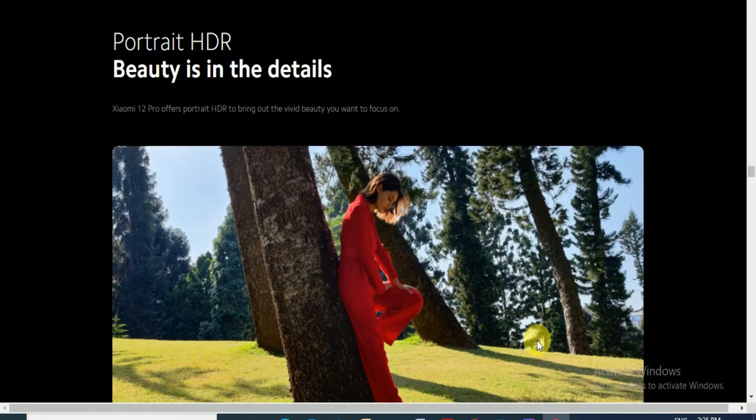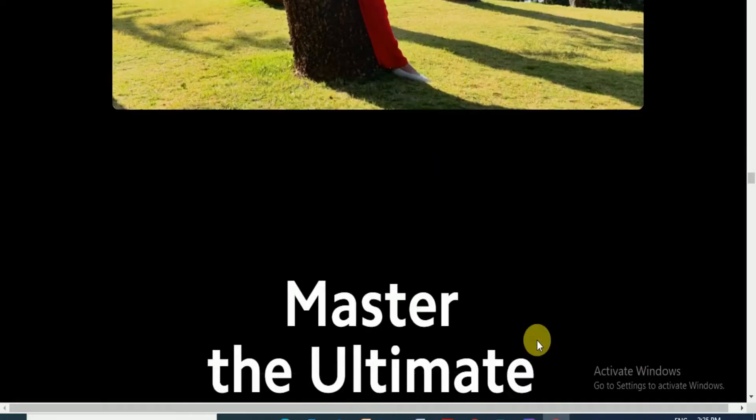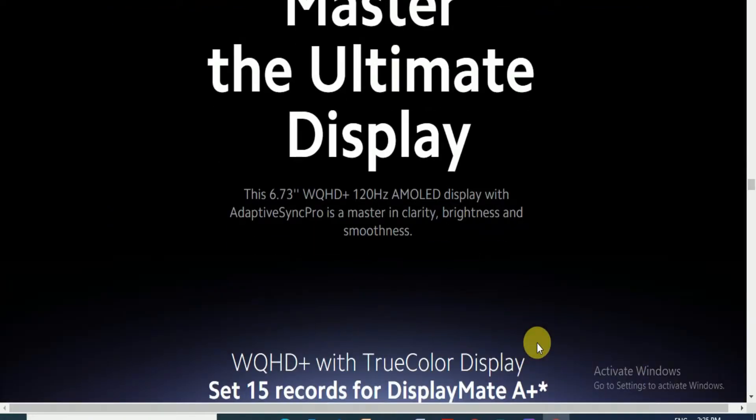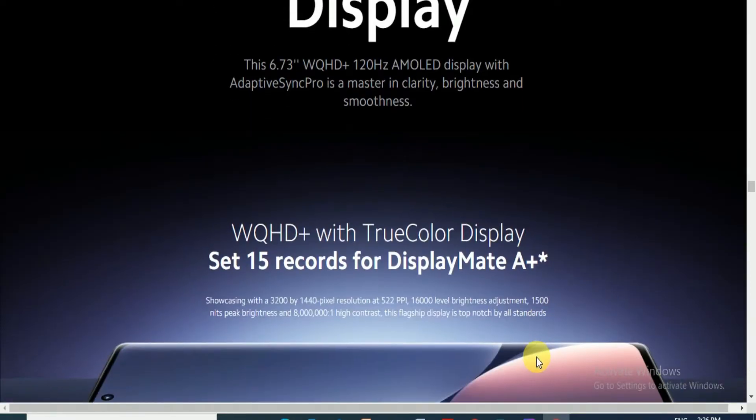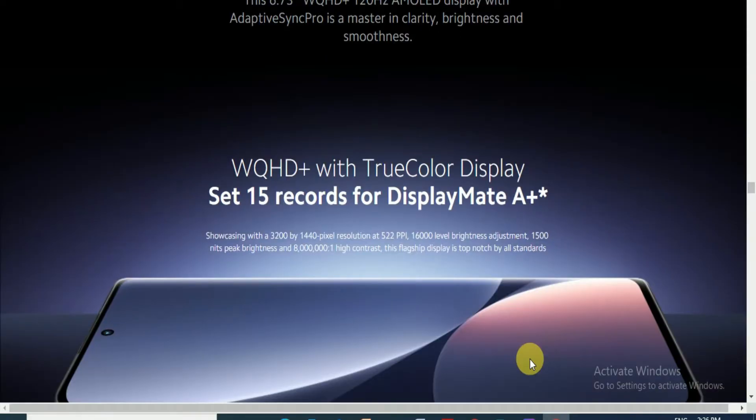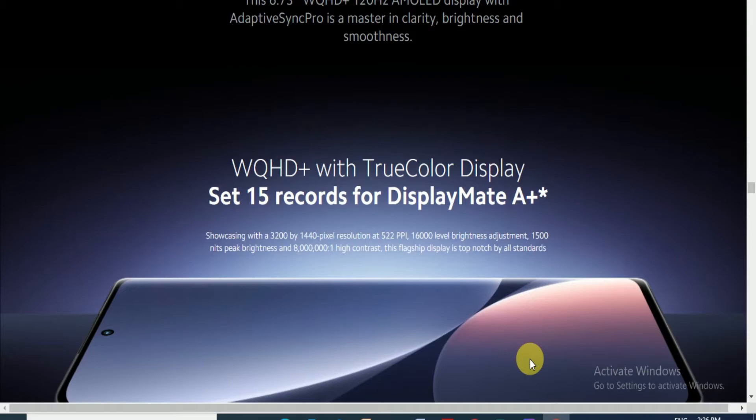Xiaomi 12 Pro can capture moving subjects more clearly. Portrait HDR brings out the beauty you want to focus on. Master the ultimate display. This display is 6.73 inches ultra quad HD+ AMOLED display. Adaptive synchronized pro masters clarity, brightness, and smoothness. Ultra QHD+ with true color display. It showcases 3200 by 1440 pixel screen resolution and 522 pixels per inch, with 16,000 level brightness adjustment, 1500 nits peak brightness, and 8 million to 1 contrast ratio.